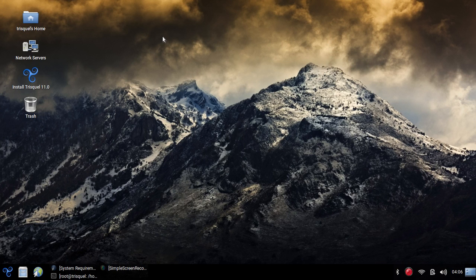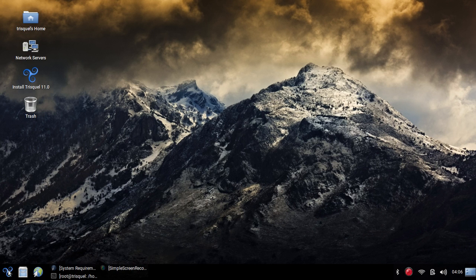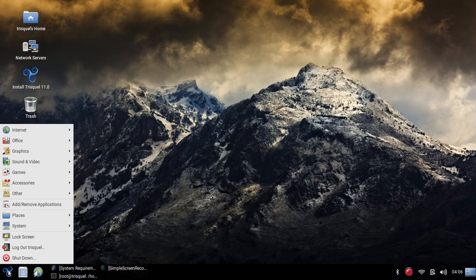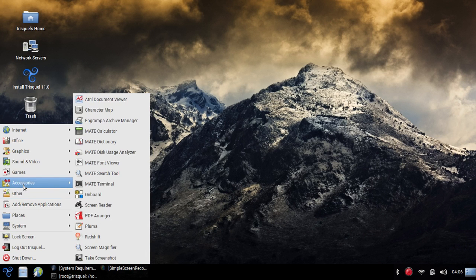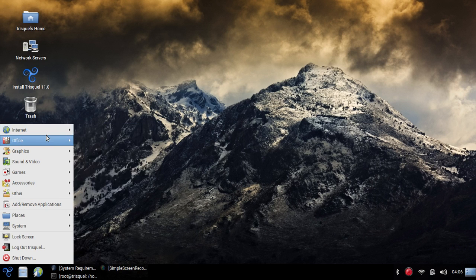Trisquel Linux. So this is what you're looking at right now. This is a basic installation of Trisquel Linux. As you can see, it comes with this nice little mountain background. Down here you have the menu and you can see a variety of different applications that come with it.